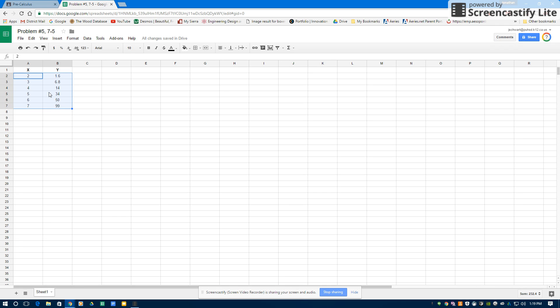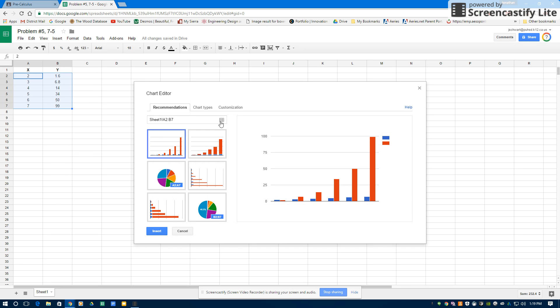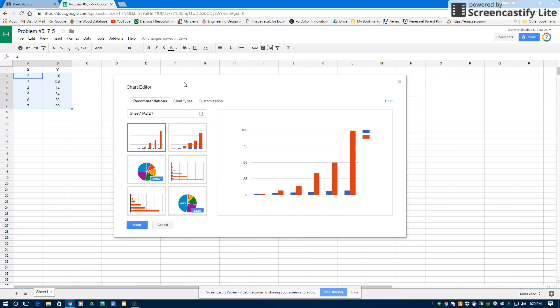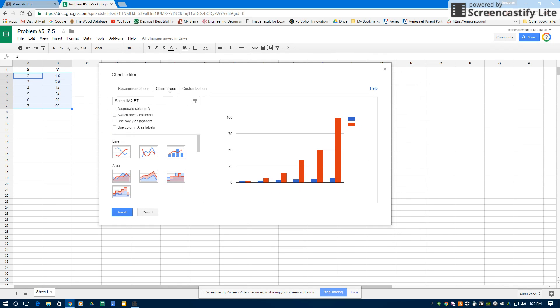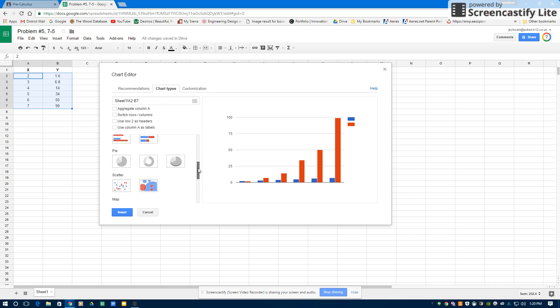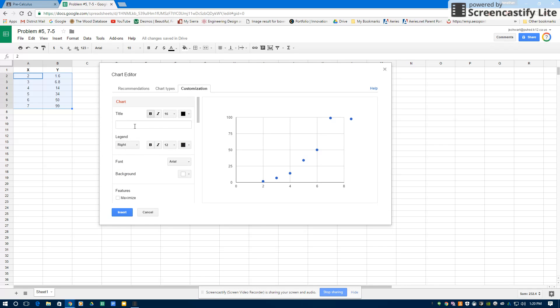The way I'm going to run a regression is I'm going to go up here to Insert, Chart, and then under the Chart Types, I'm going to select a scatter plot, and now my data is graphed right there on X and Y. Under Customization, the chart doesn't mean anything unless it's titled, so this is problem number 5.